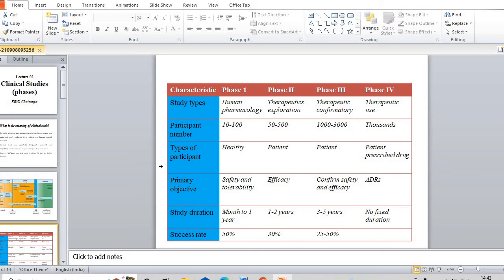You have to understand the objective of every phase of the clinical trial, the number of patients involved, why they do that particular phase, and what kind of patients are involved in that particular phase. You have to understand these things very carefully.